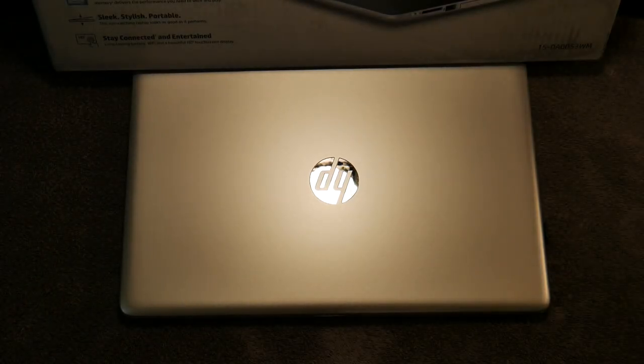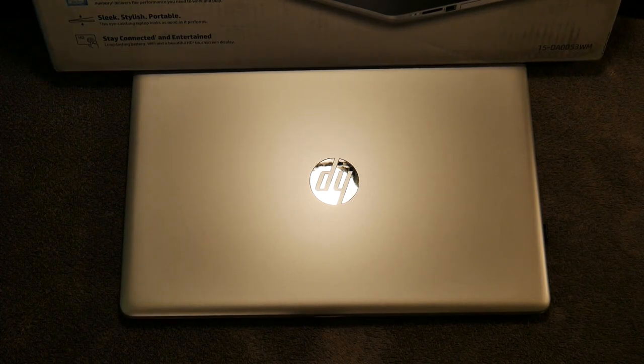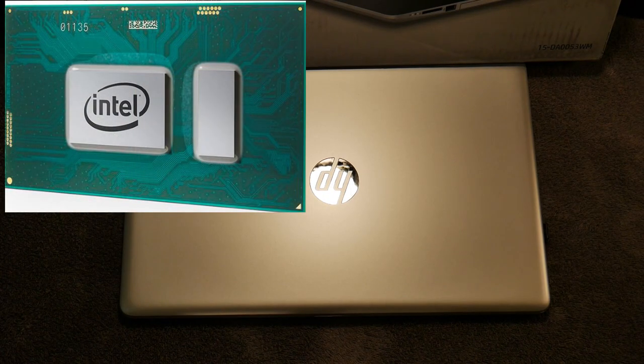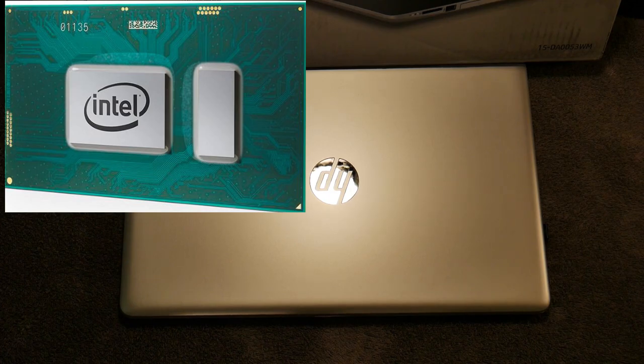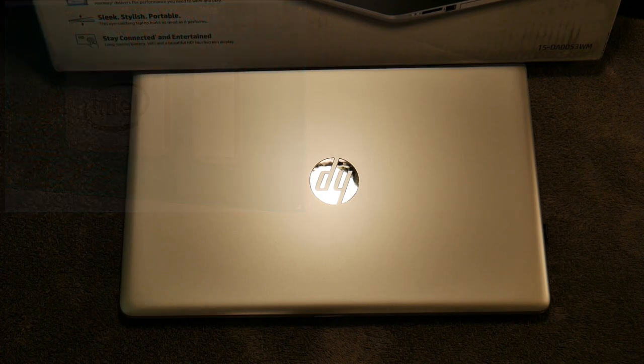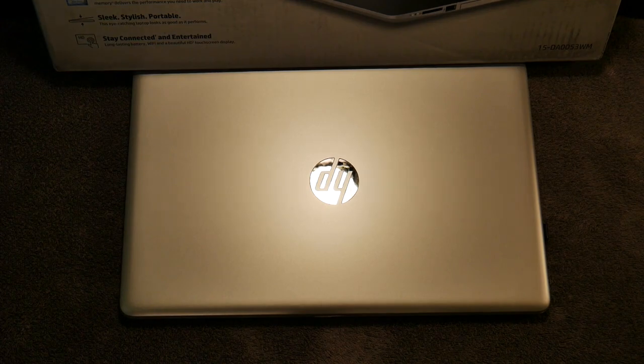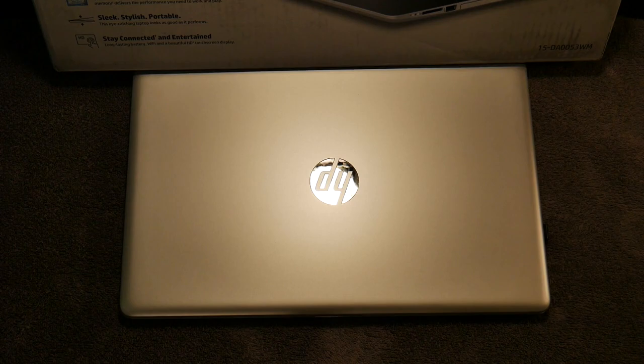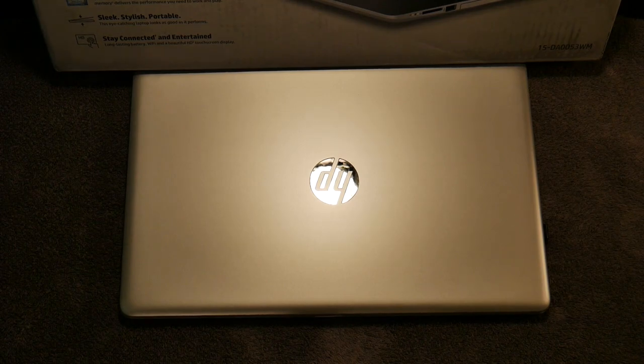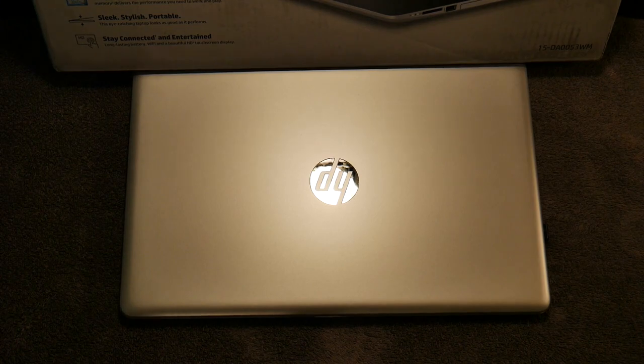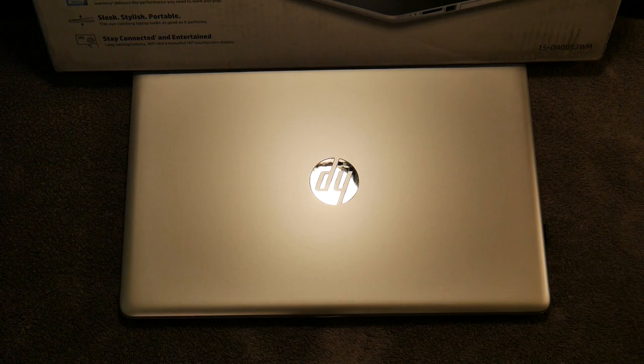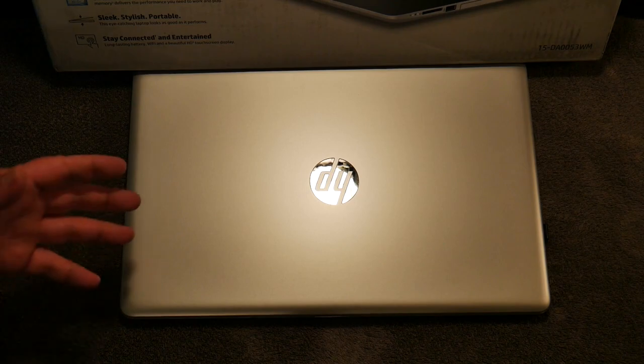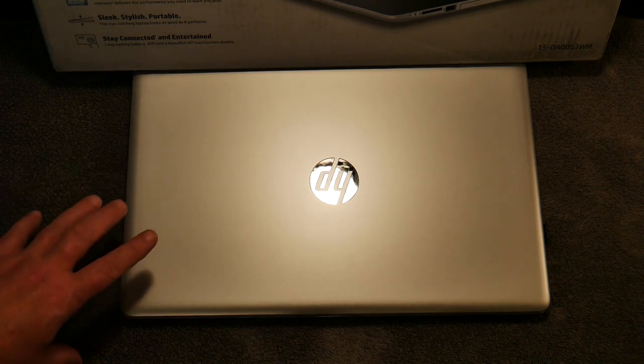Let's get into the specs. This is the HP Notebook 15-da0053wm running Windows 10 Home. The processor is an Intel Core i5-8250U, an 8th gen processor. It runs at 1.6 gigahertz at its base frequency and can scale up to 3.4 gigahertz with Intel Turbo Boost. It has four cores and eight threads. That's what you need for video editing: multiple cores and multiple threads.